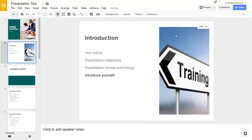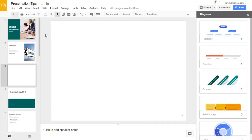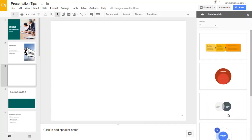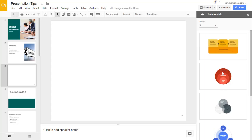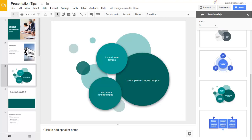We'll insert a new blank slide to show you another new Slides feature. Google Slides has recently introduced diagrams that can be inserted onto your slides. You can choose the diagram type and how many areas of text you wish to add to the diagram. When you choose the diagram you want to use, it's inserted onto the slide for you to add your text to.